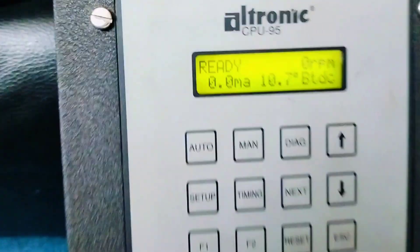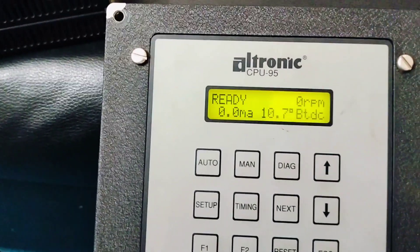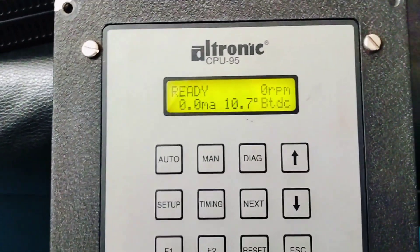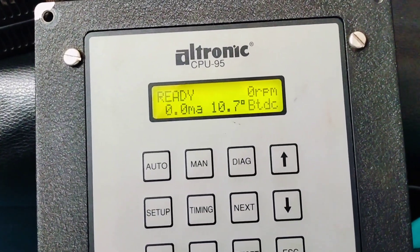The display is now showing 'is ready'. Thank you.